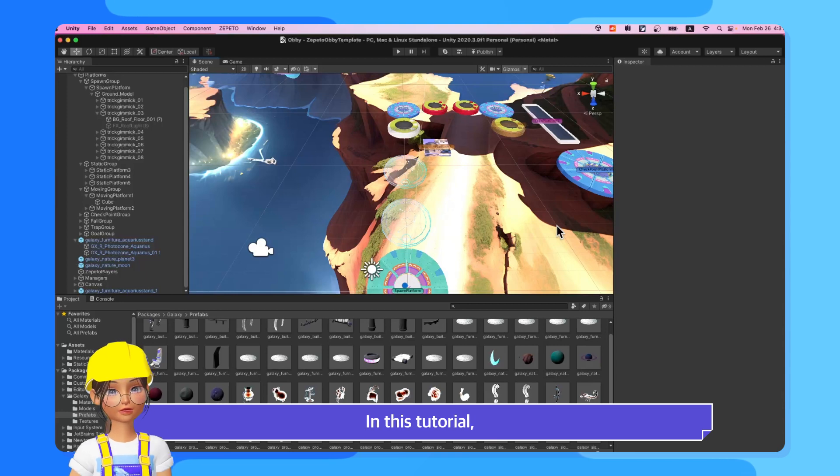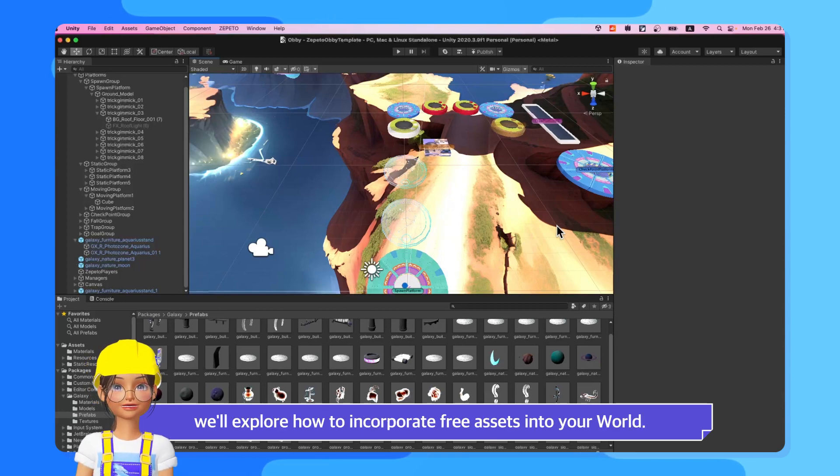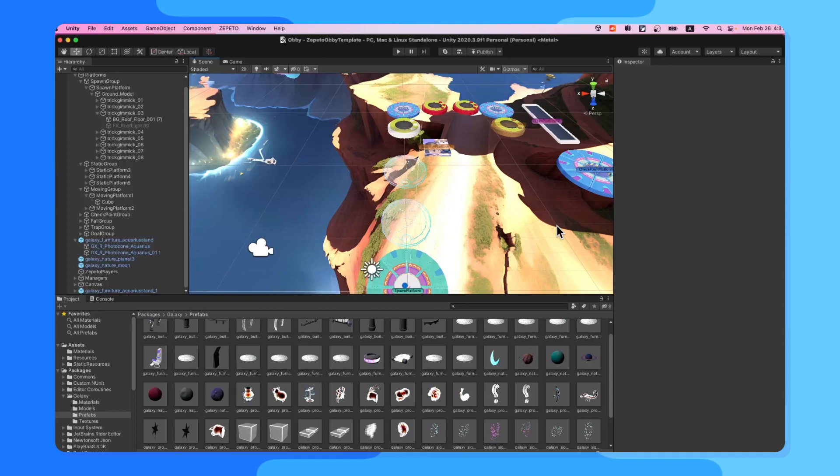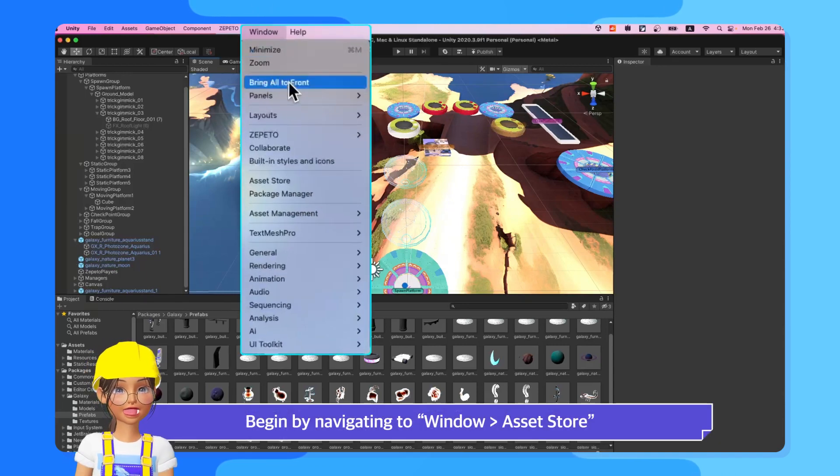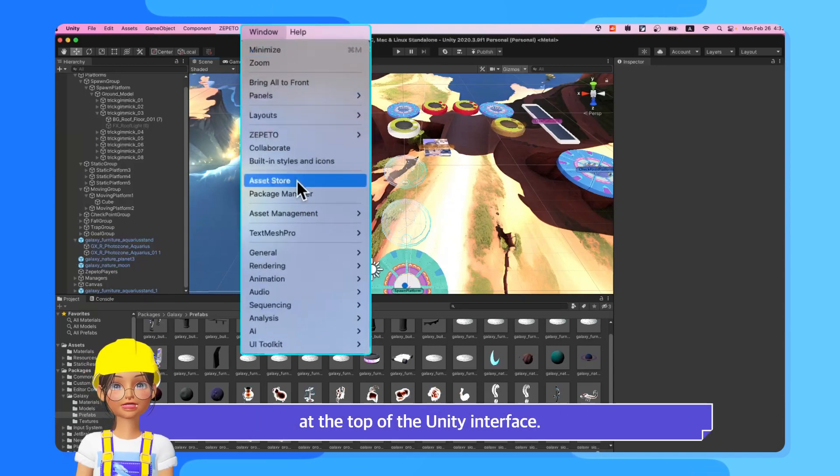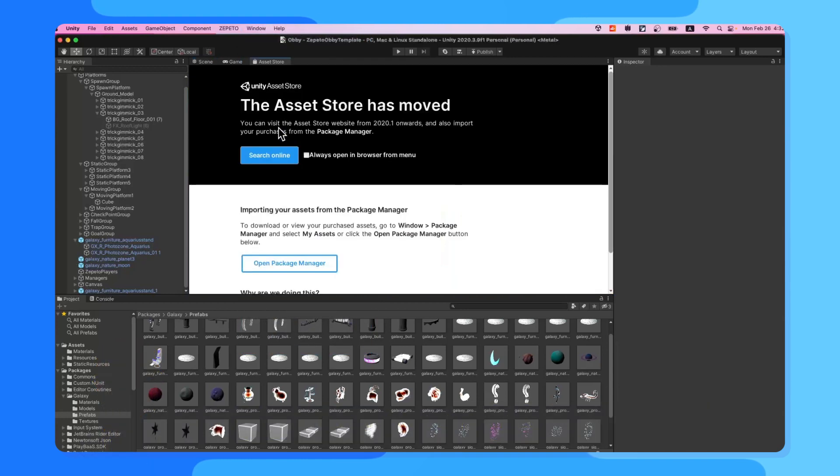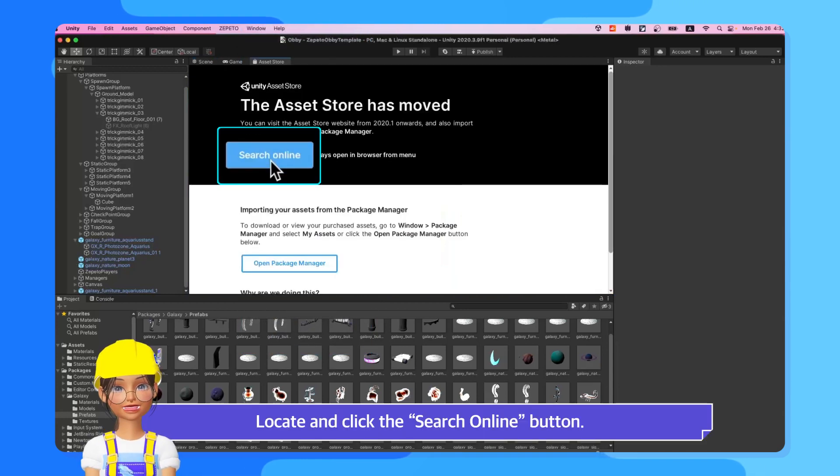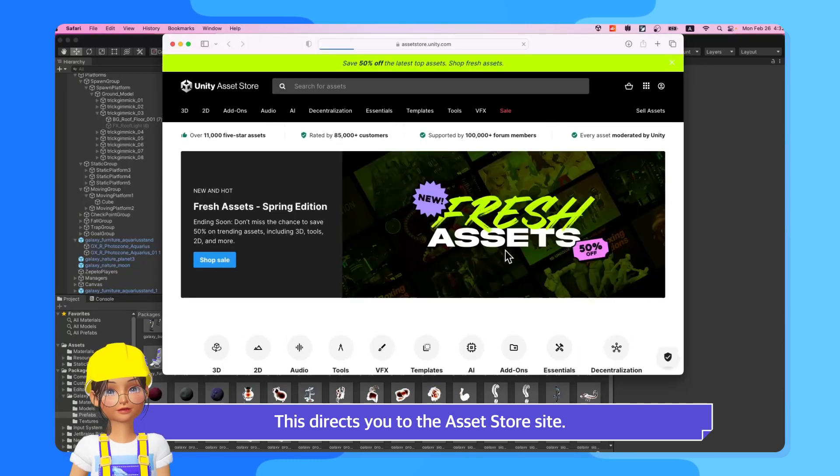In this tutorial, we'll explore how to incorporate free assets into your world. Begin by navigating to Window Asset Store at the top of the Unity interface. Locate and click the Search Online button. This directs you to the asset store site.